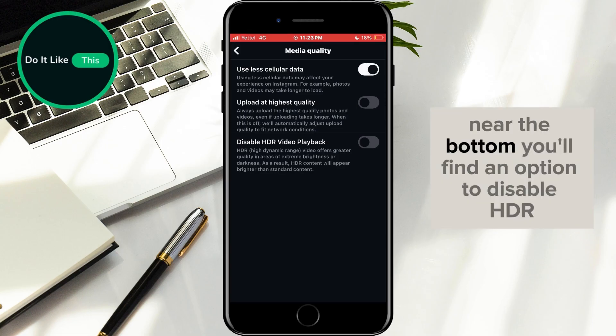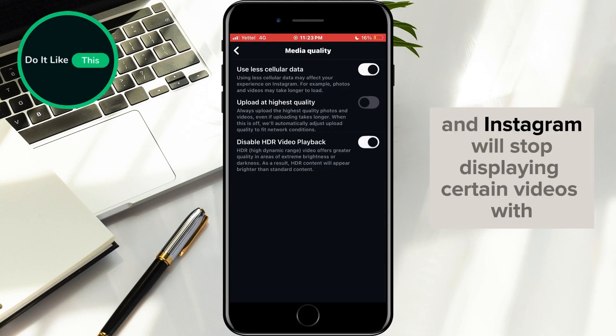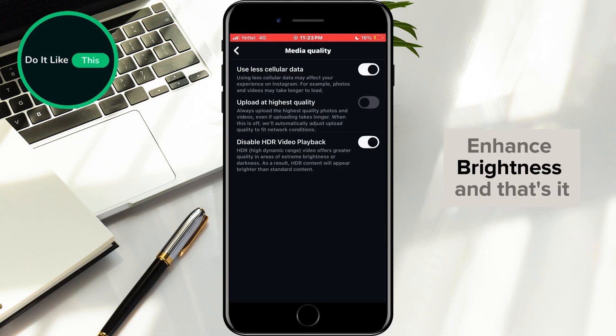Near the bottom, you'll find an option to disable HDR. This is the setting we need. Toggle it off, and Instagram will stop displaying certain videos with enhanced brightness.